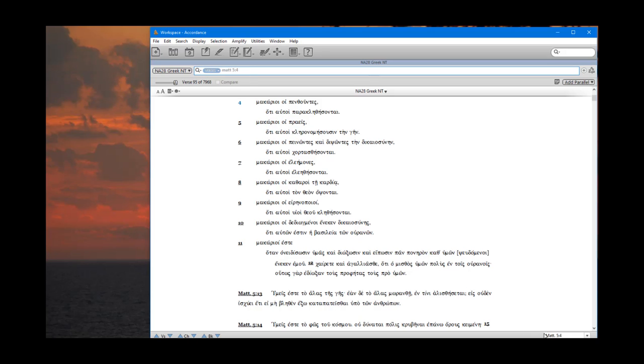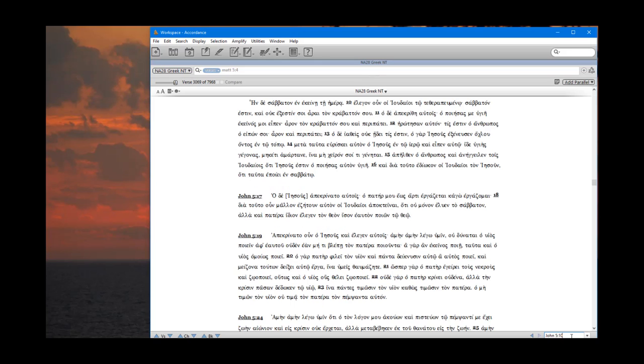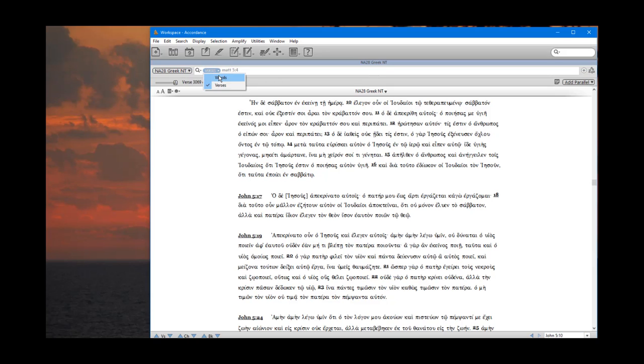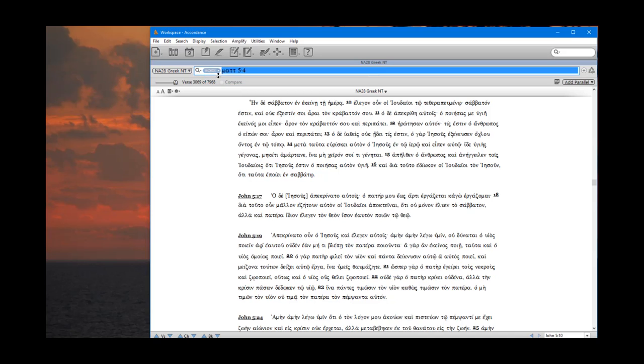Alternatively, I can come down here to the very bottom right and type my verse number in here. Let's say I want to go to John 5:10. I can hit enter and it brings me over here to John 5:10. So I can enter it in down here.